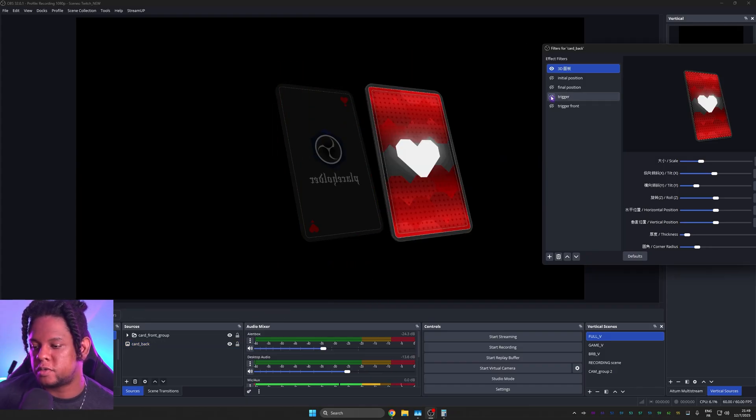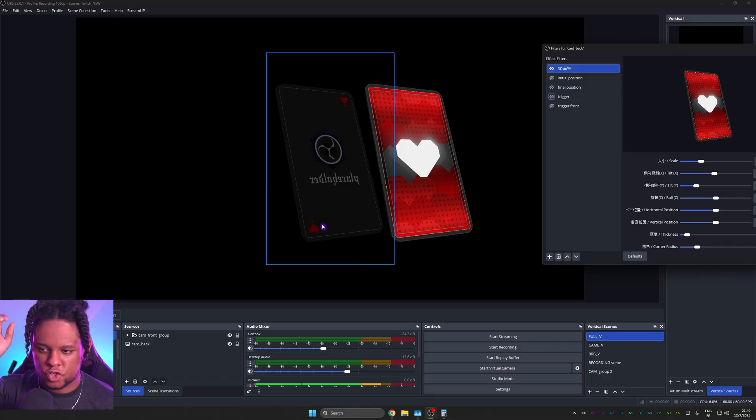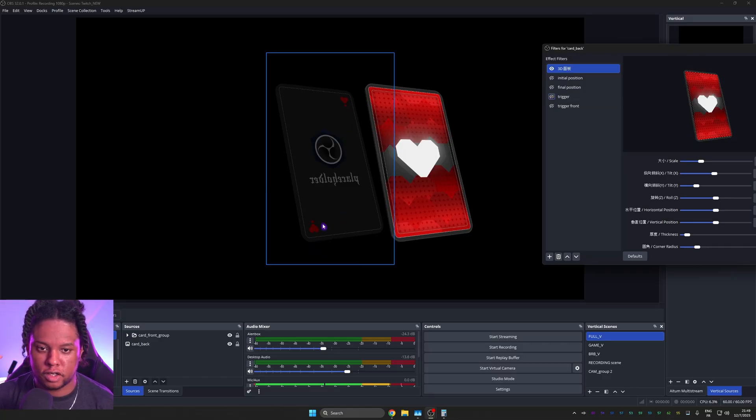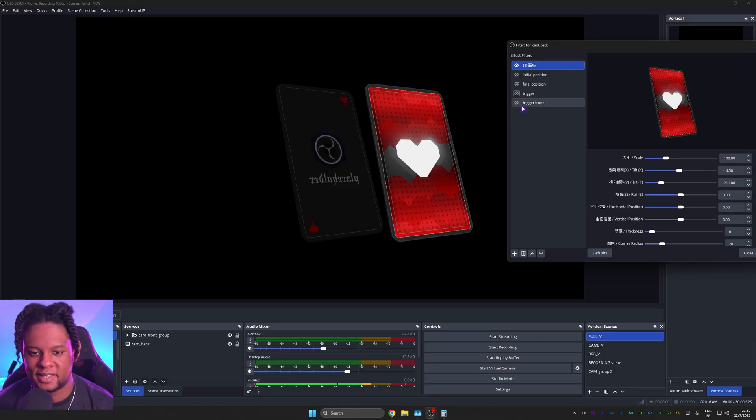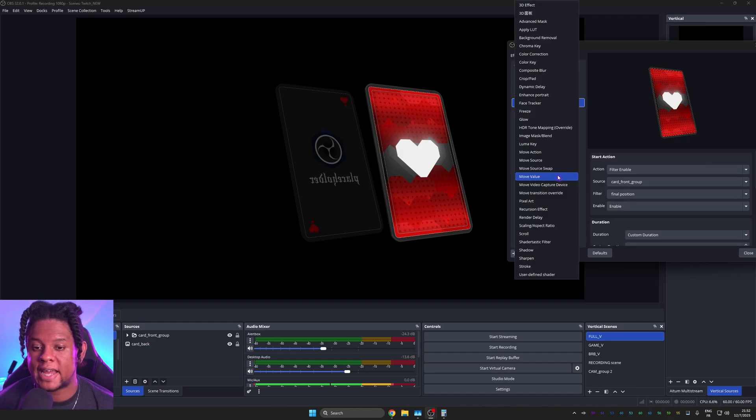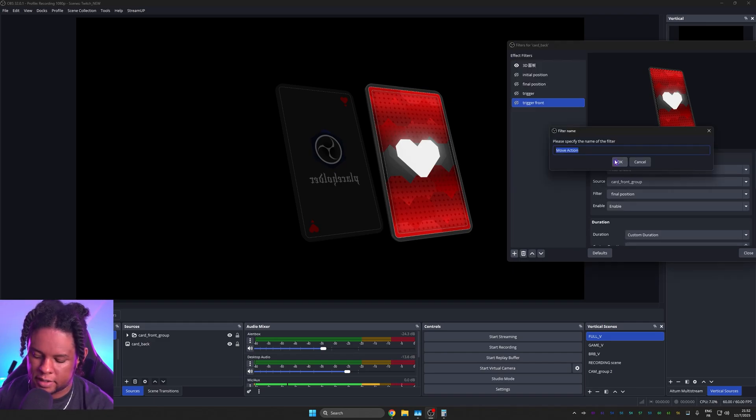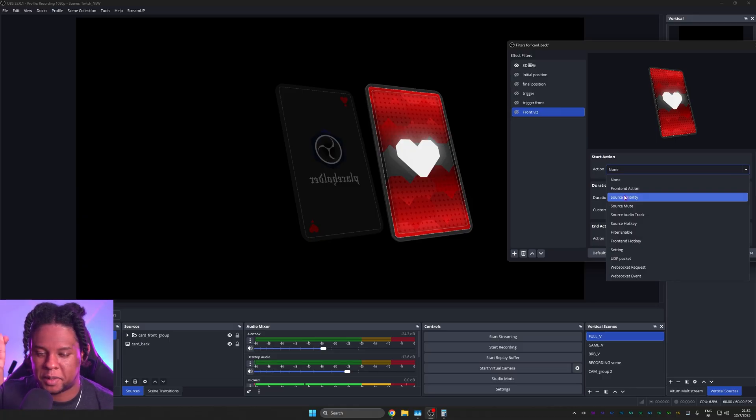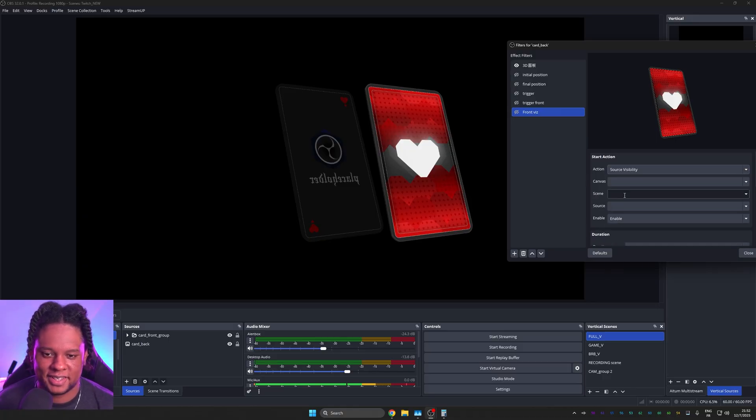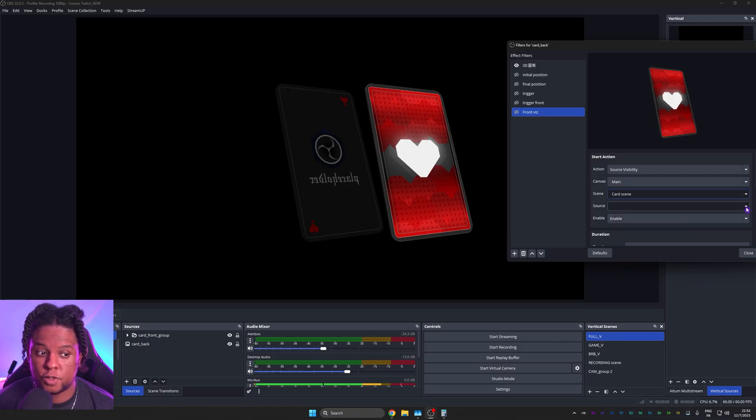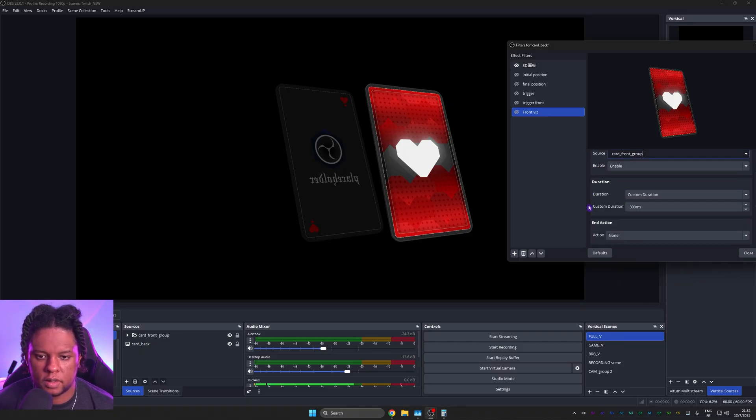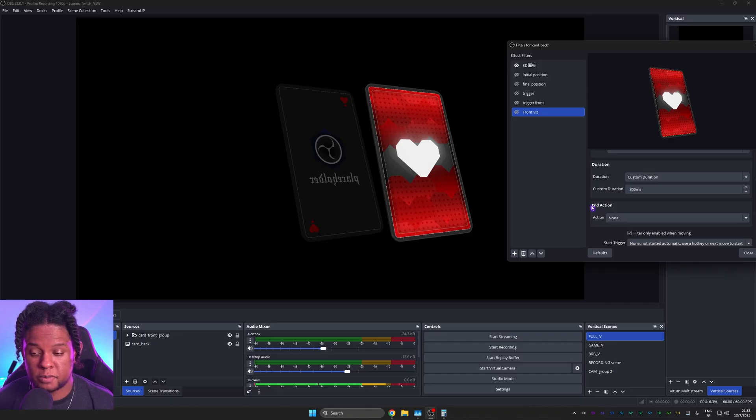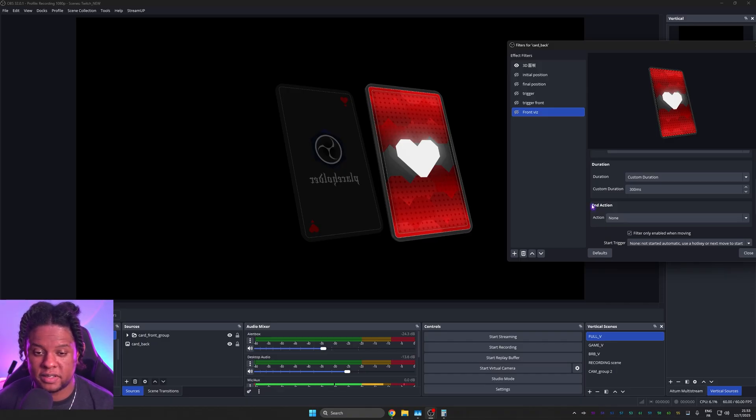All right. The good news is since they're going to be on top of each other, all we need to do is trigger the visibility for the front card or the top card at the right time. The other question here is how do we trigger the visibility at an interval while the values are already moving? Well, we're going to add another move action. And this one will be front vis and the action will be source visibility. I'm like praying for this to work. The scene is card scene and the source is card front group. The action is enable. The custom duration is we have no idea. Let's imagine that it's split in the middle. Then it would be 500 milliseconds because our card moves in one second.